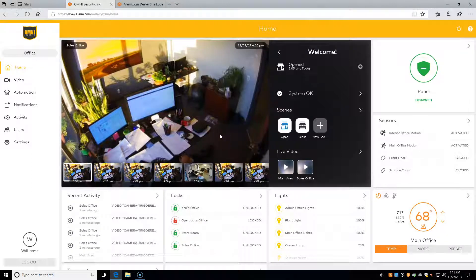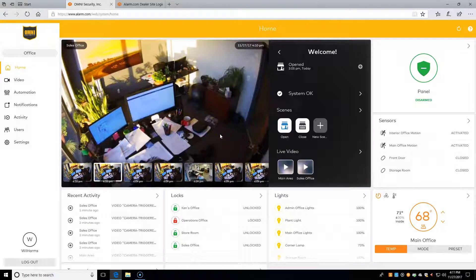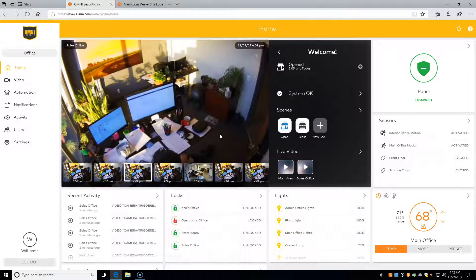Hello and welcome to another tutorial video. In this video, we'll be showing how to edit, change, and manage users on alarm.com.